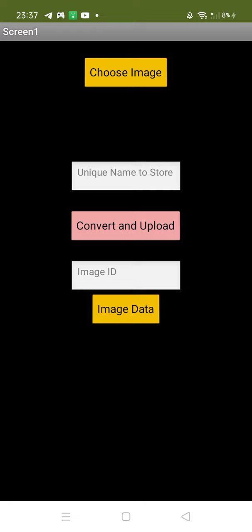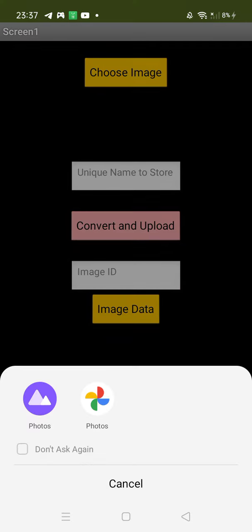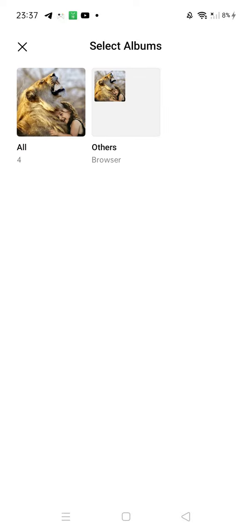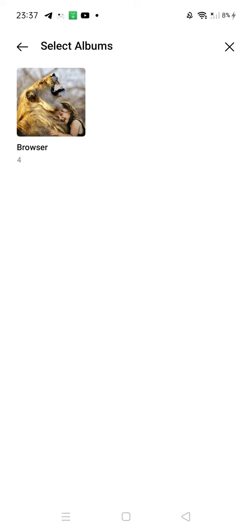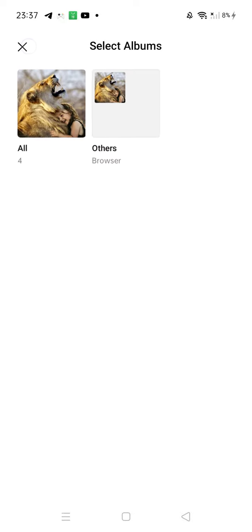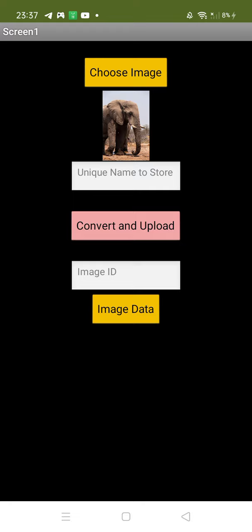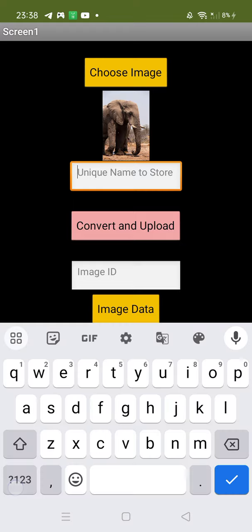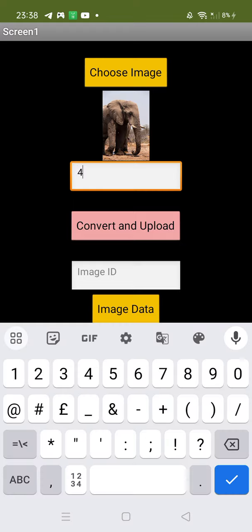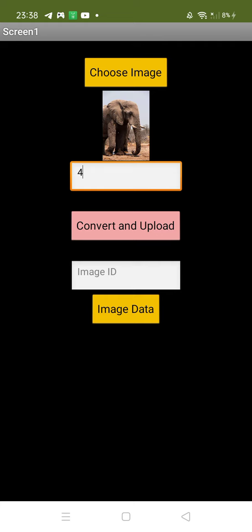Let's choose an image from your photos and select any image. Let's try this elephant. Now for the unique name to store, I'll put the unique name as four.